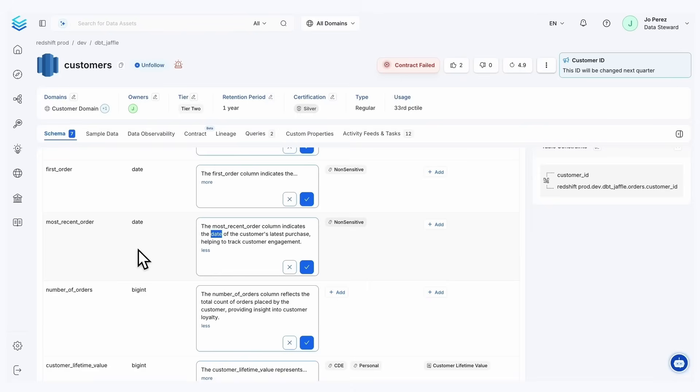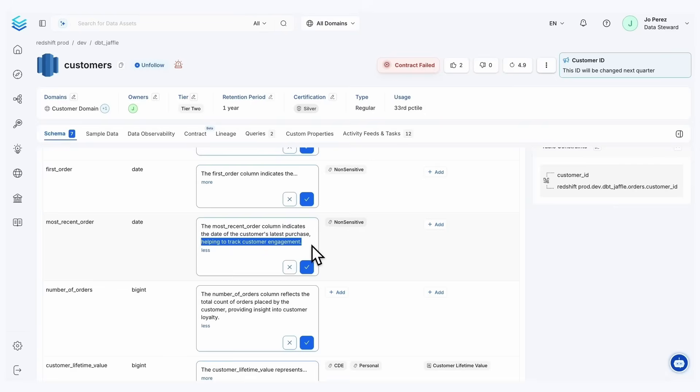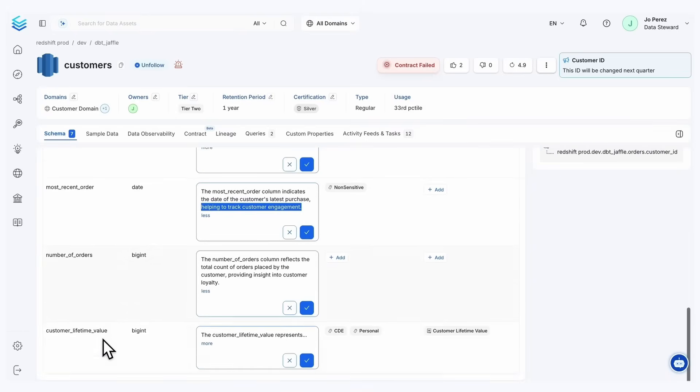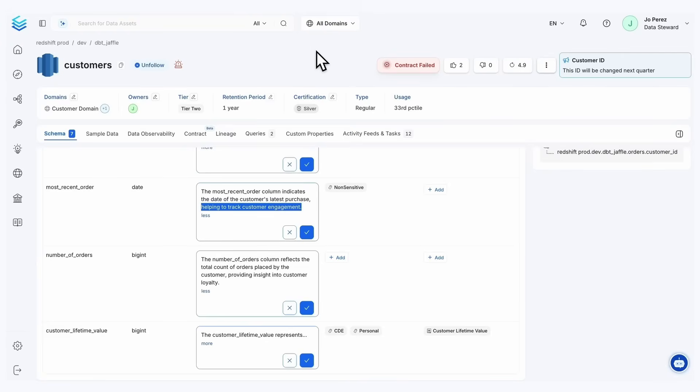So we're not just looking at the name of the column, but we're also looking at the column type. As we continue to read this description, we also see things like 'customer's latest purchase.' So we know this is about customers, and we can see that it's helping track customer engagement. This isn't just looking at the column name and the technical type, but it's also looking at the other fields in this table.